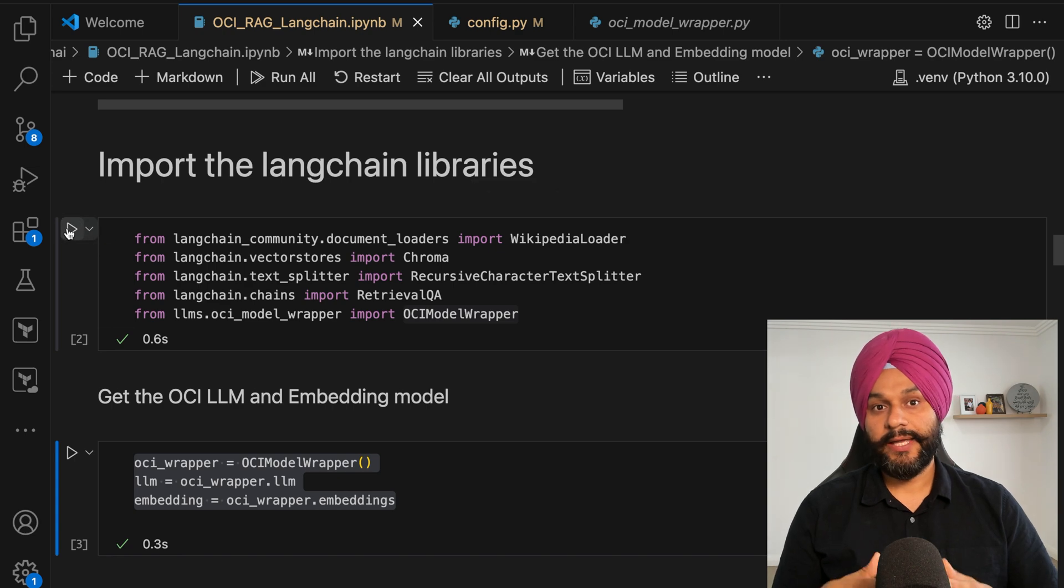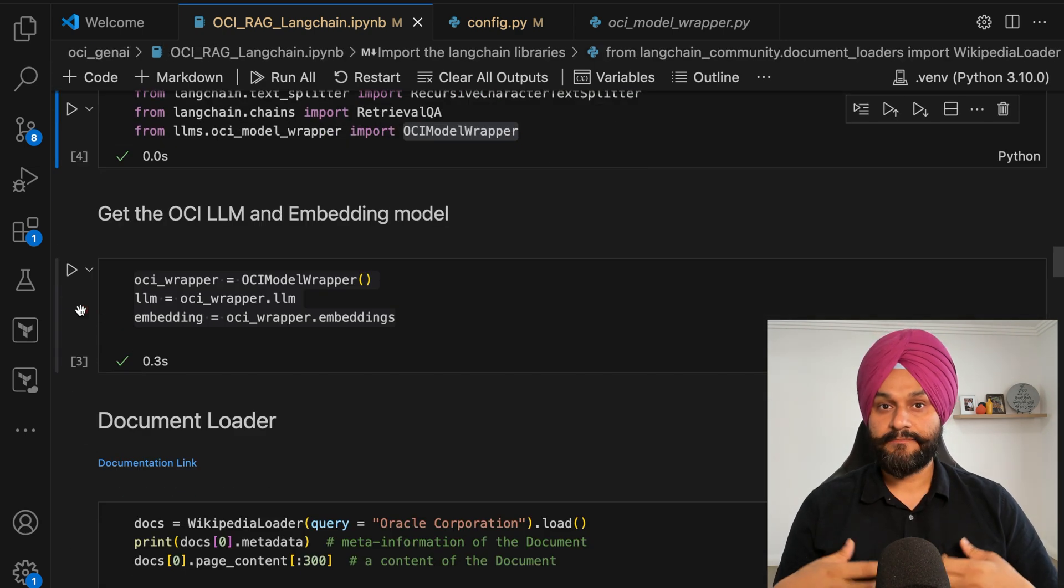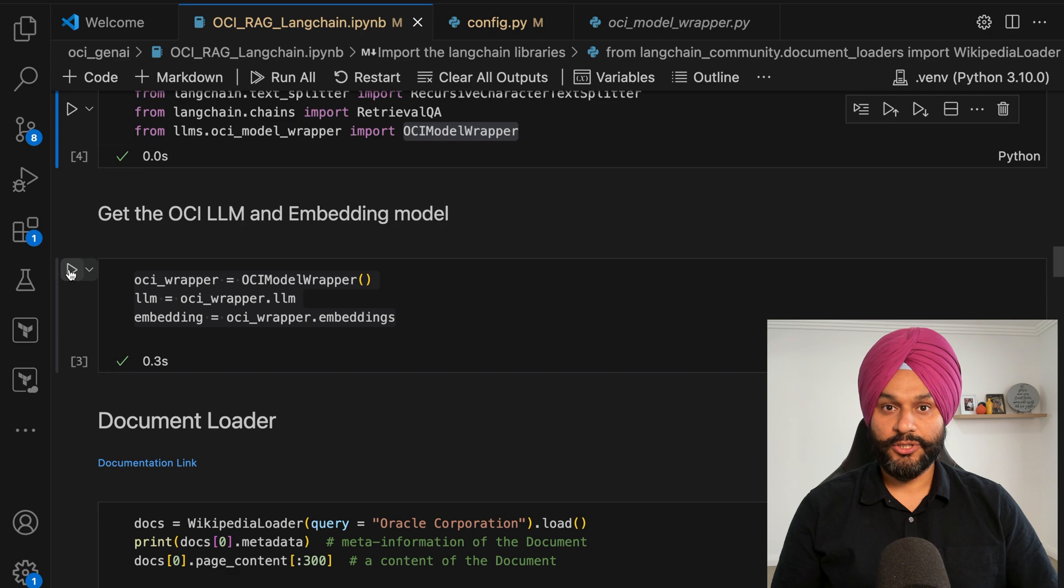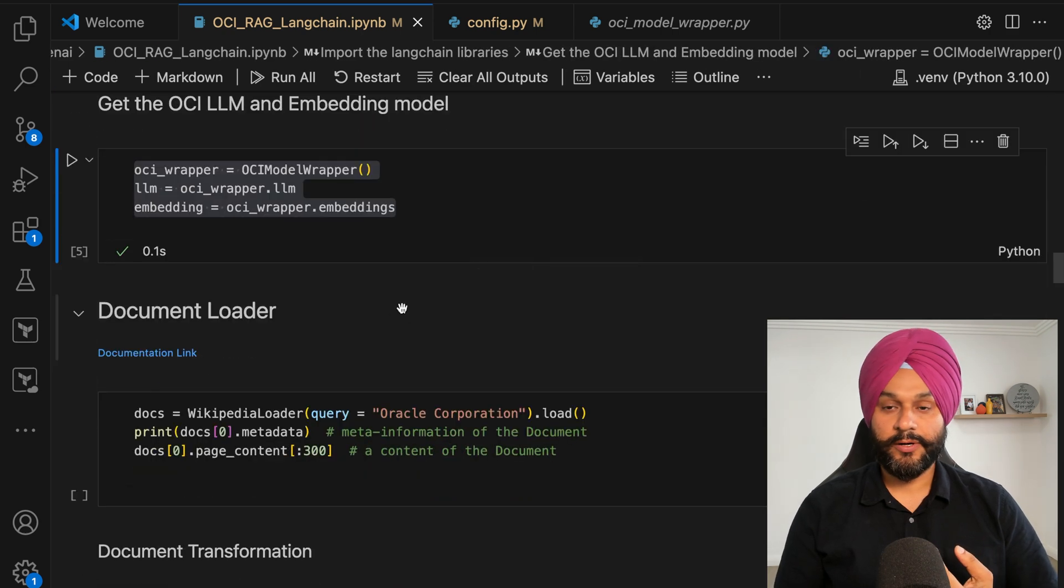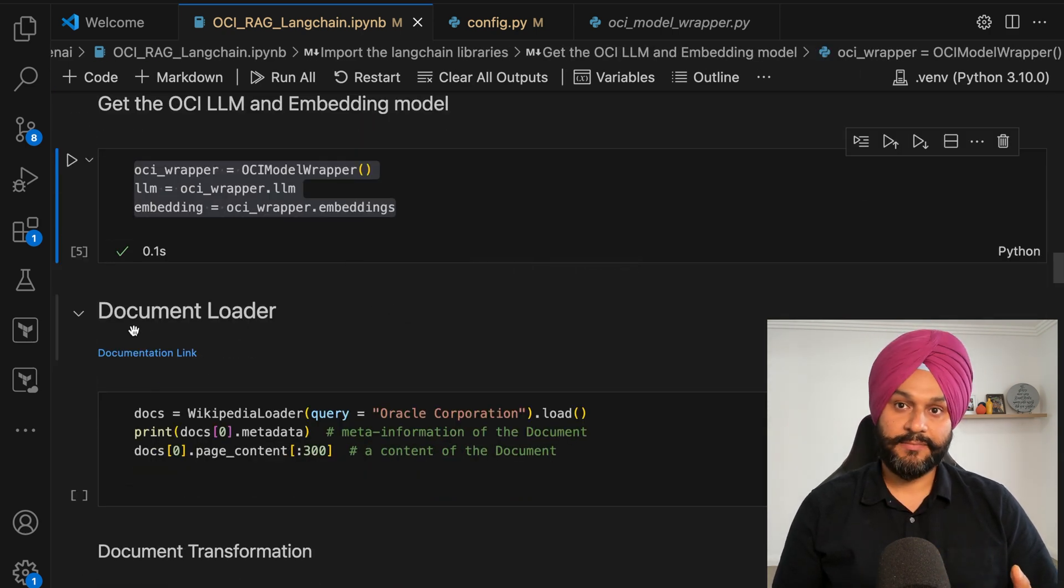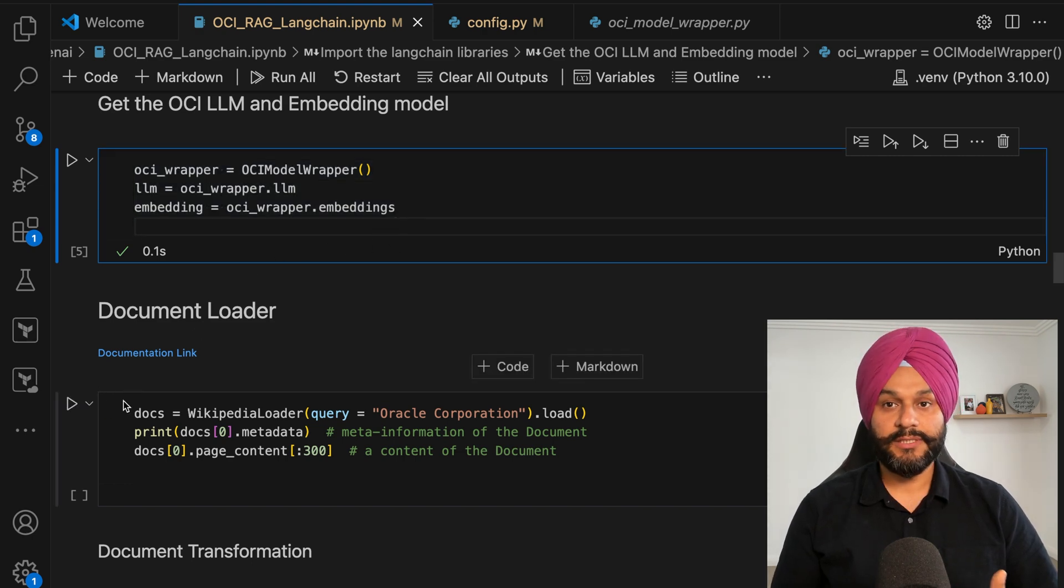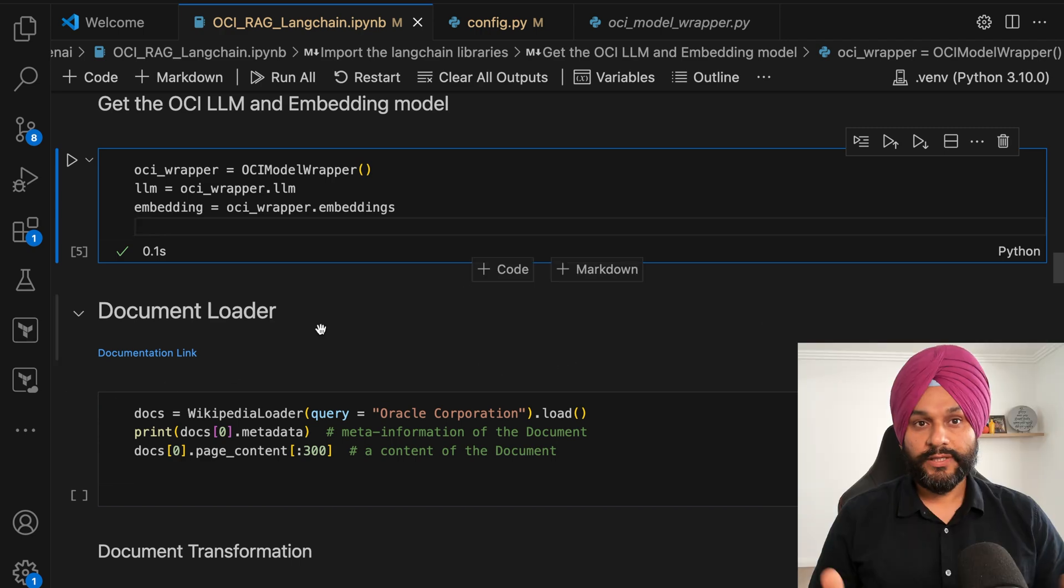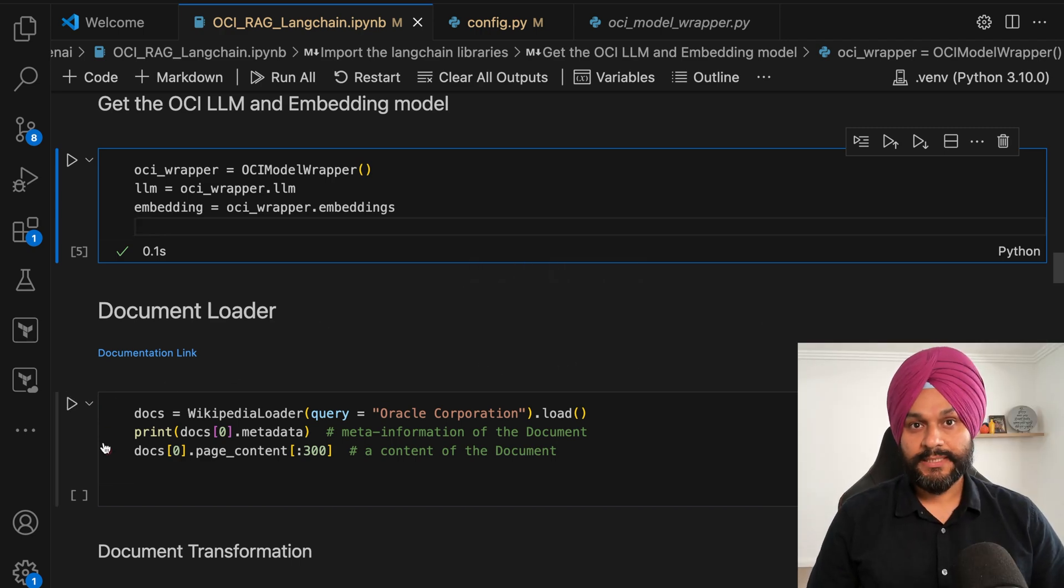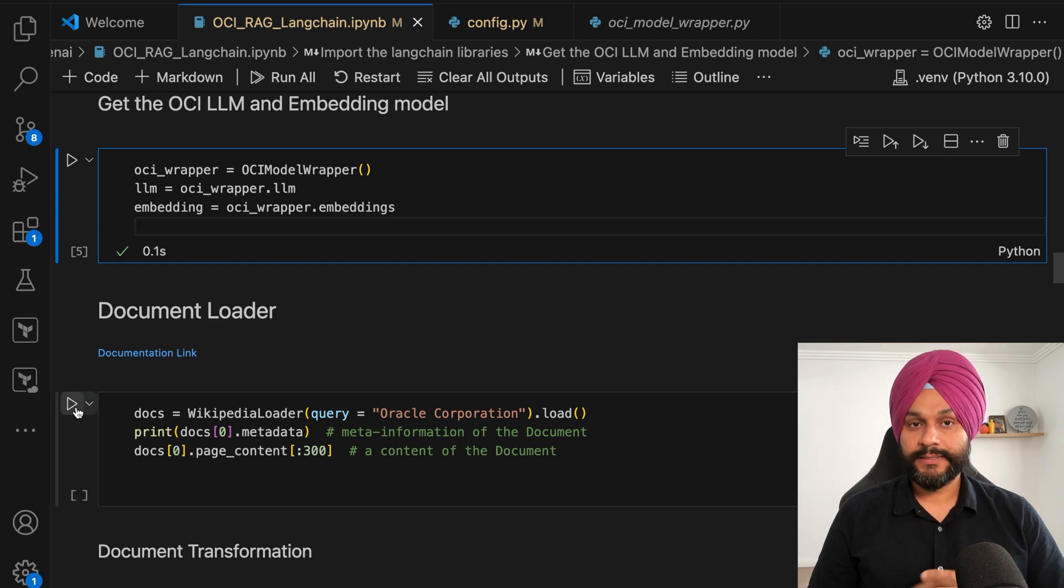In the next step, I will import the required library modules like Wikipedia loader and our custom LLM wrapper that I created for Cohere's command and embedding models from OCI. With the foundational elements in place, we instantiate objects for the LLM and embeddings.